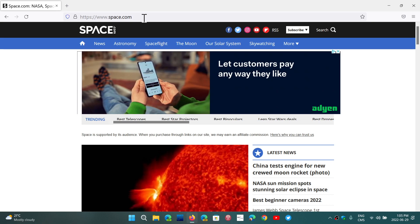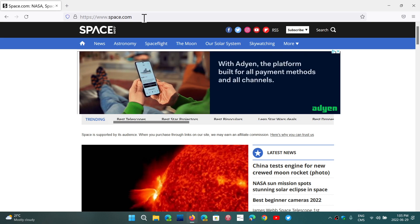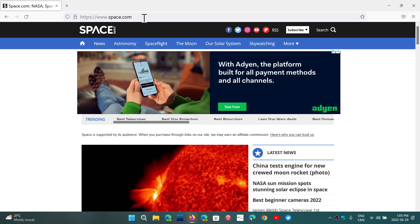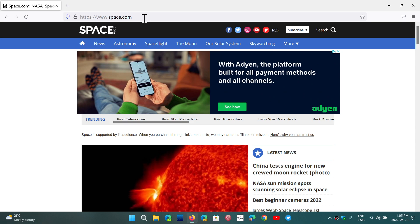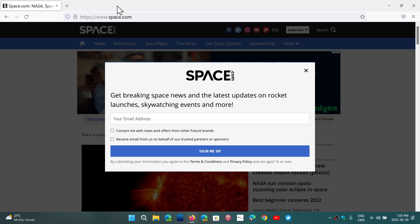many websites use that to track you using the URL or the address you have here at the top.